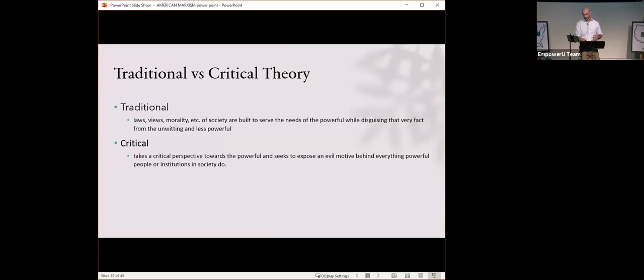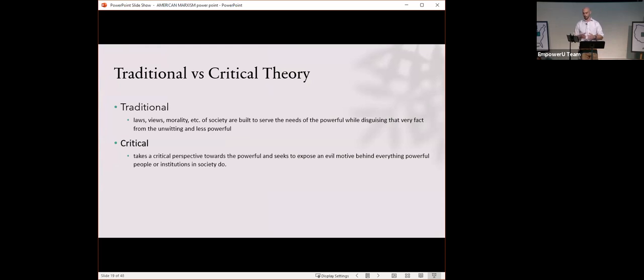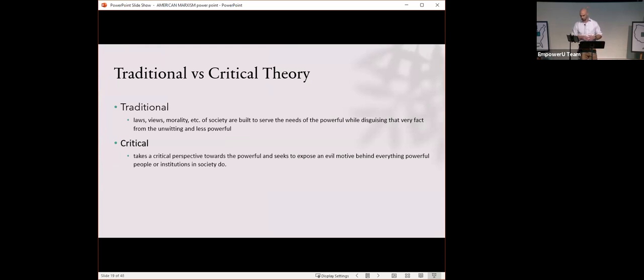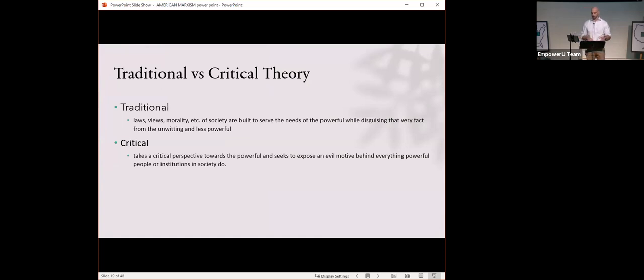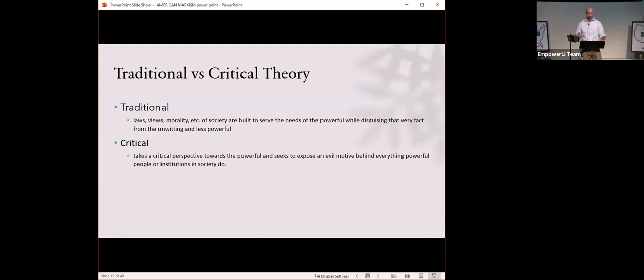Since we're going to be talking about theory, first we're going to spend a second on traditional theory versus critical theory. A critical theory person would say, laws, views, and morality of society are built to serve the needs of the powerful while disguising that very fact from the unwitting and less powerful. And a critical theorist then says critical theory takes a critical perspective towards the powerful and seeks to expose an evil motive behind everything powerful people or institutions in society do. The takeaway is that critical theorists are the world's ultimate pessimists. They can take any situation and find fault in it.